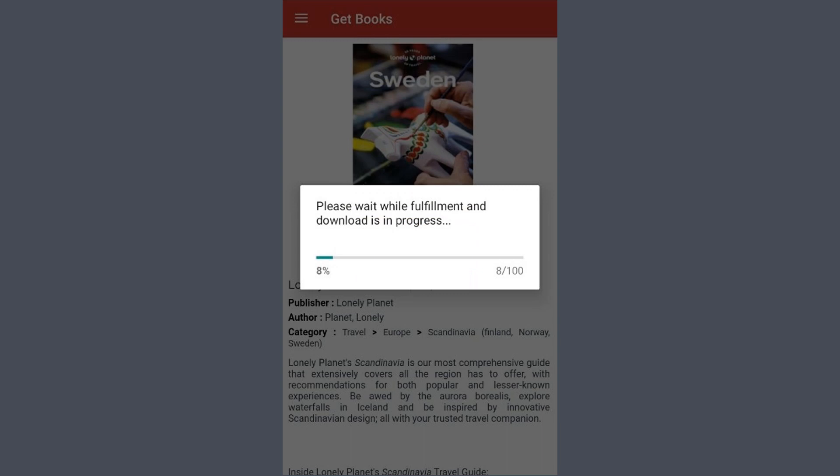It will take a minute or so for the download to complete. Once it is done, the book will automatically open to the first page.